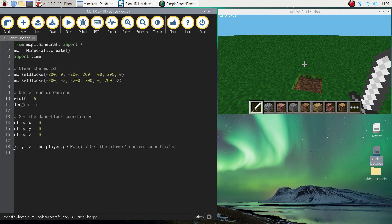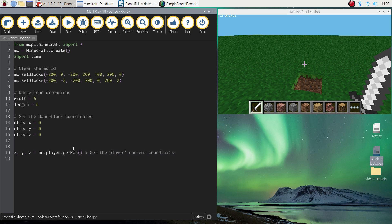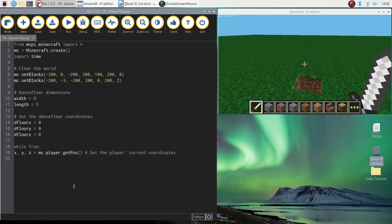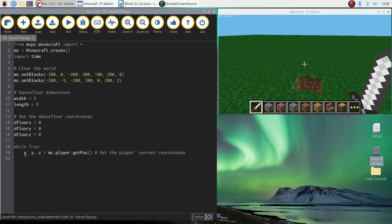We basically want to be checking the entire time our program's running where our player is currently standing. Because if they're standing on the grass, then the dance floor is just going to be turned off. But if we're standing on the dance floor, then the lights are going to start flashing. The way we tell the computer to always check our current position is we use a special type of loop — an endless loop. We're going to say while True with a capital T and then a colon. That's just another way of saying we're making an endless loop, and we need to indent the code inside it.